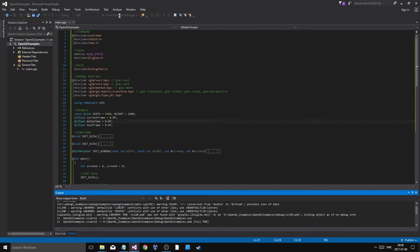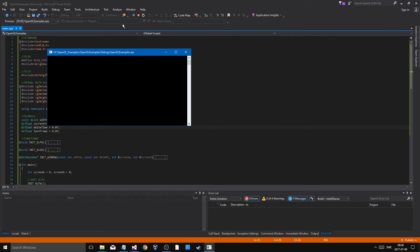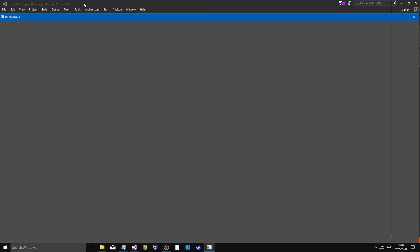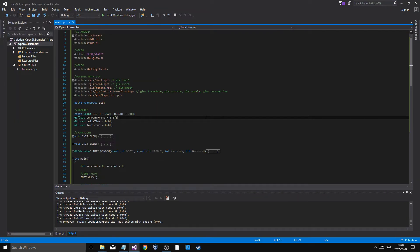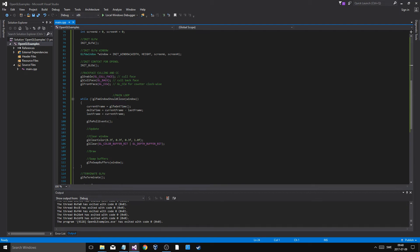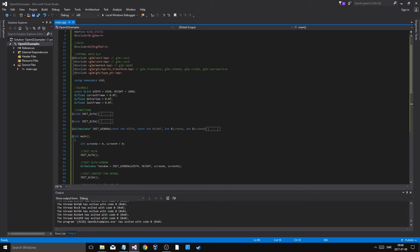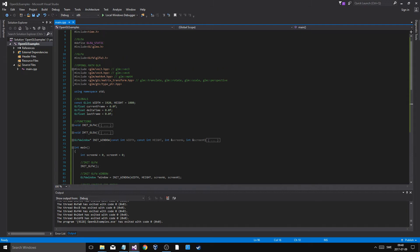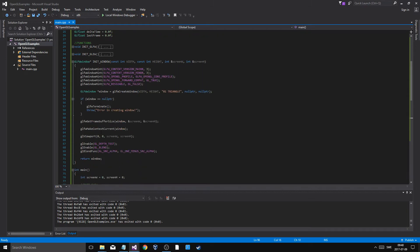If everything is linked properly, this should run and show a window with a gray color — and it does! That's our window. It's good to have current time and last time variables for delta time calculations no matter what game you're making. Now let's go through the code quickly.